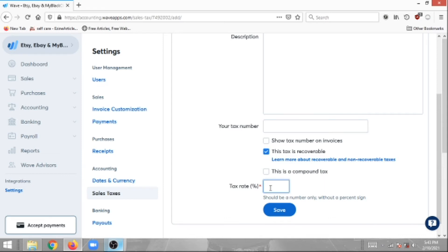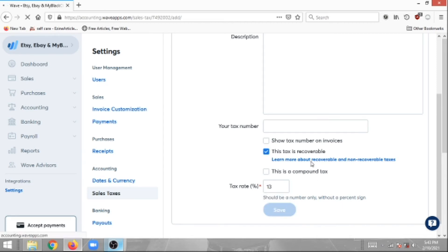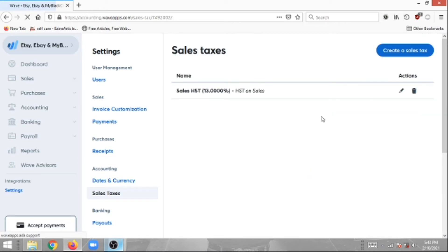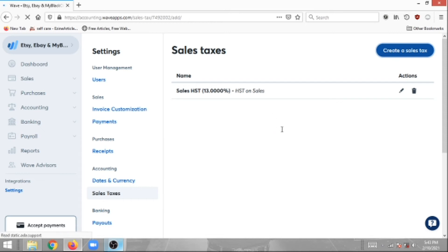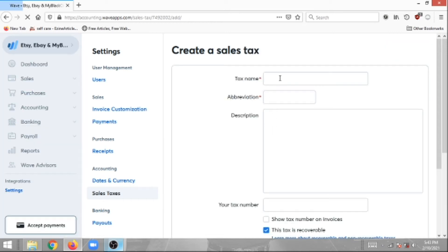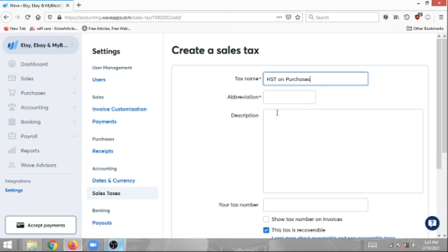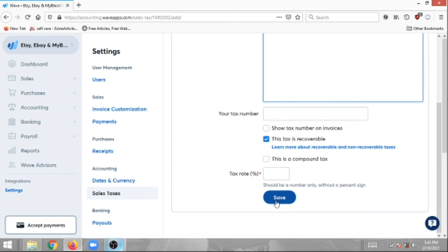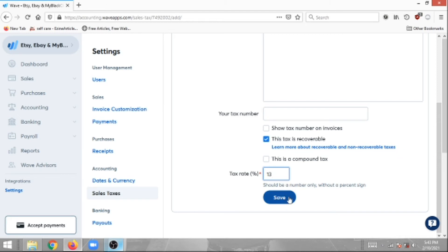Then you just have to put in your tax rate percentage. In our case, because we're in Ontario, we're going to put 13%, and then we're going to click Save. Now we're going to do it for purchases as well. The same thing: HST on Purchases, Purchase HST. This is also going to be 13% or whatever percentage that your province allocates for sales tax or purchase taxes, and then we're going to click Save.